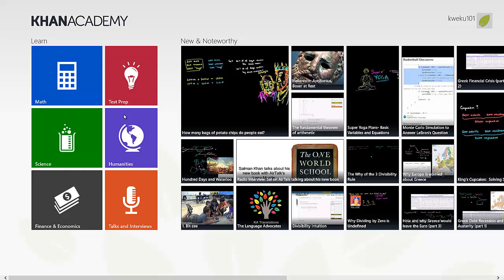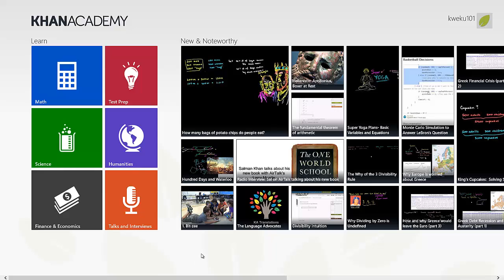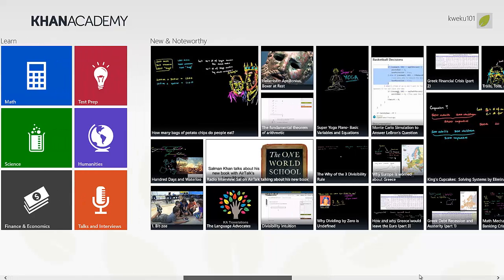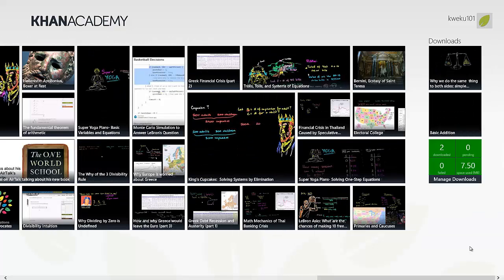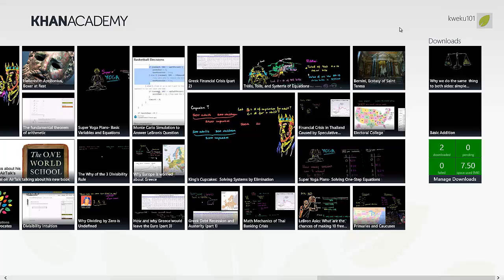Getting back to the app, here's the main screen in the usual Metro style grid layout. You have Learn here and Noteworthy, which is basically their latest videos. If you scroll over, you can see Downloads over here, and you can see that I'm signed in.